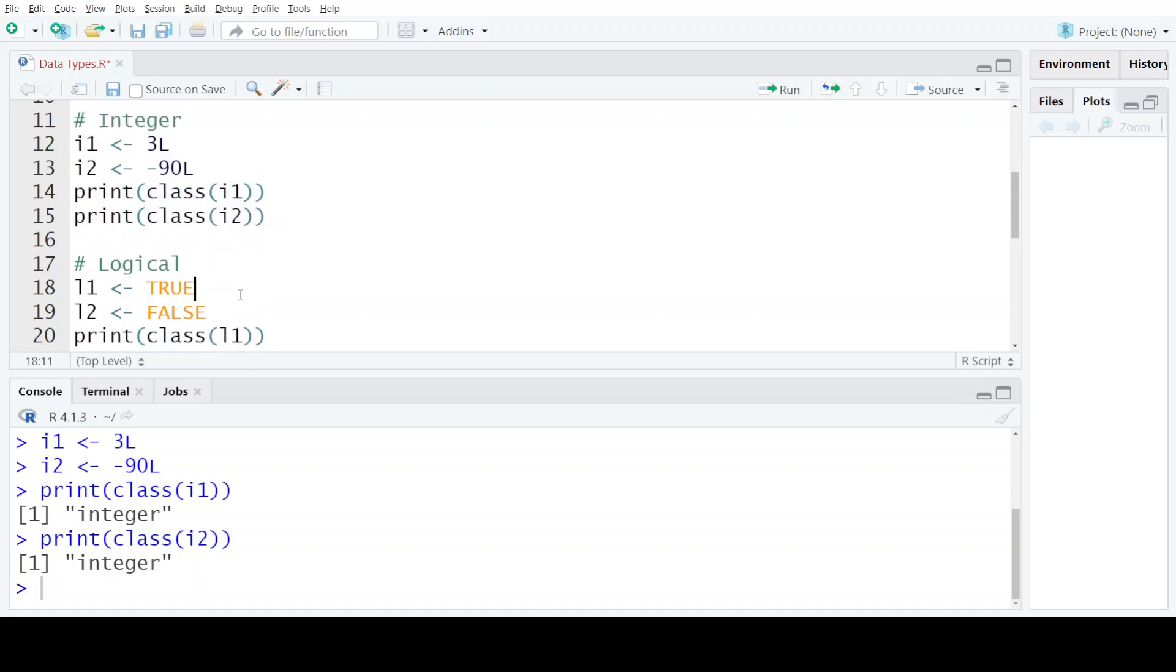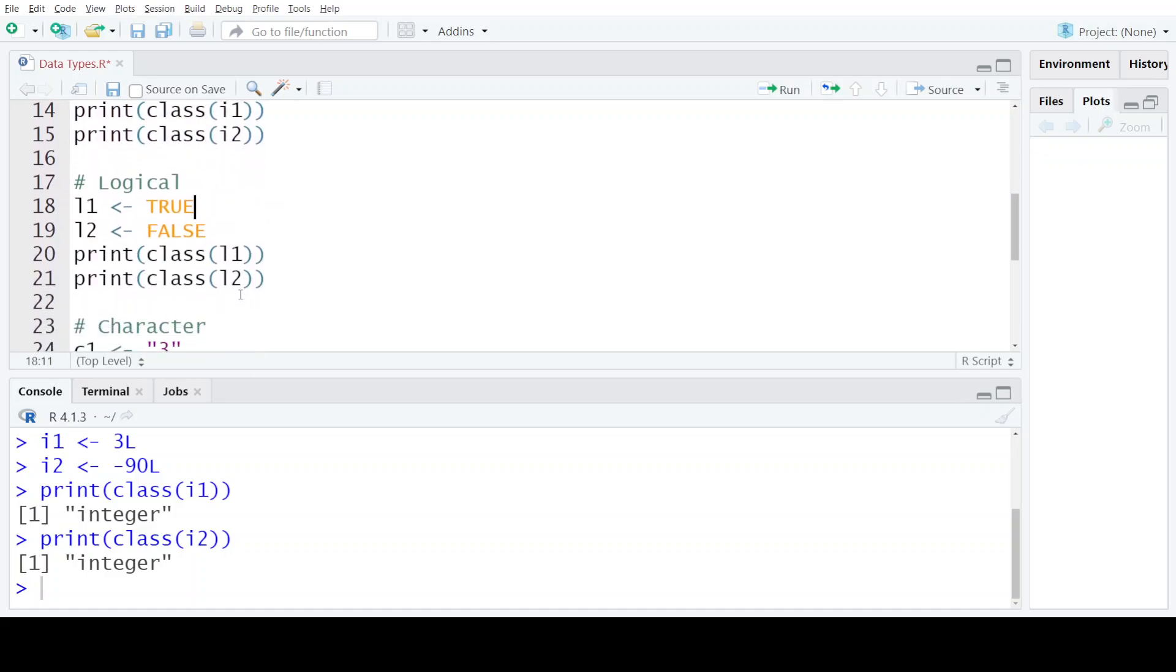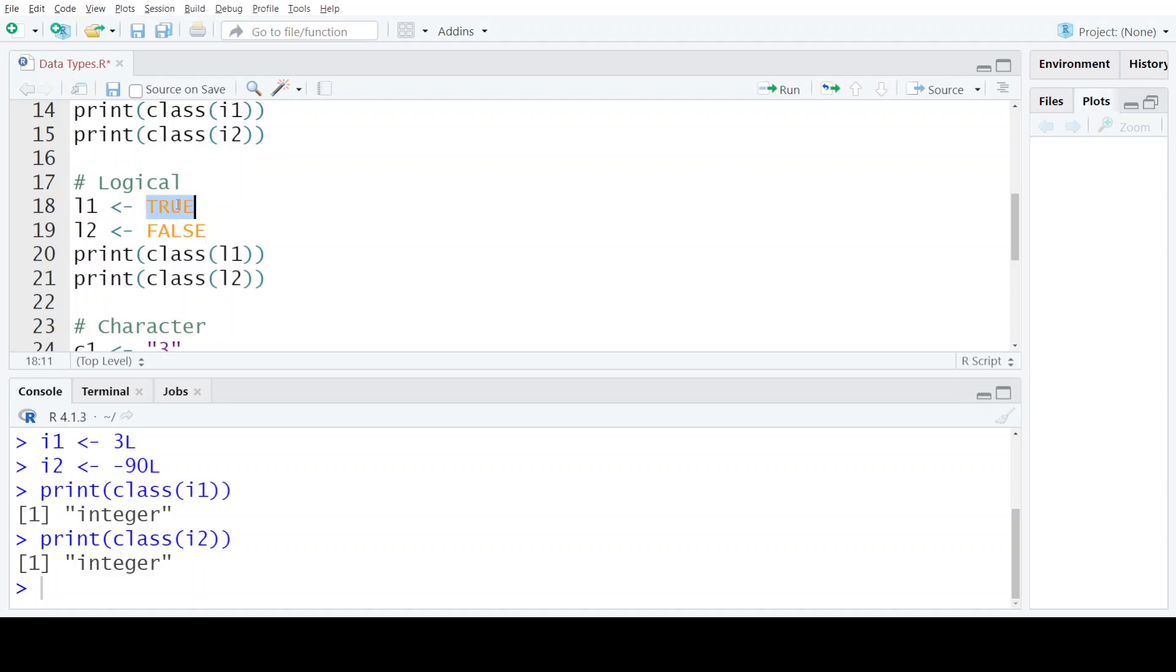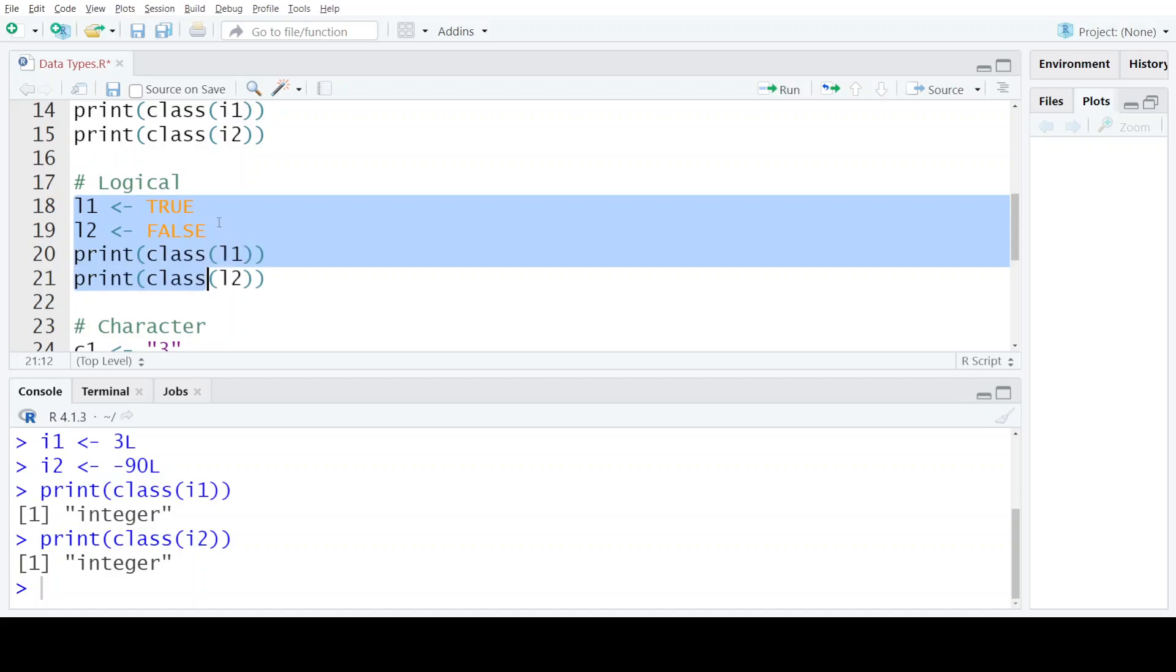Now the third data type provided by R is the logical data type. Logical data type contains only two valid values which are TRUE and FALSE. The logical data type can only have these two values, and please keep in mind that because of the case-sensitive nature of R, these values should always be written in capital letters. Let's assign these values to the two variables L1 and L2 and print out what is the class of these two variables.